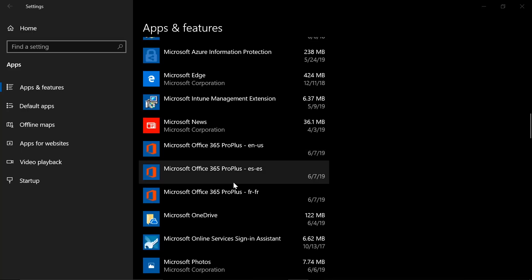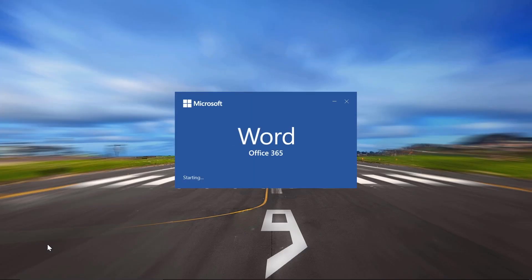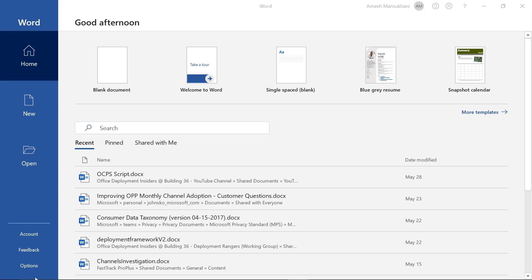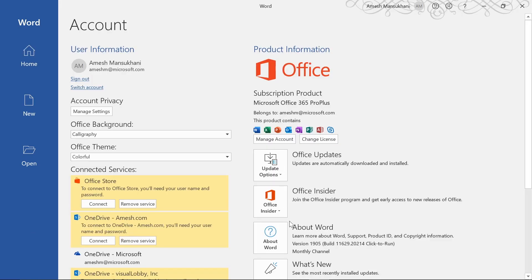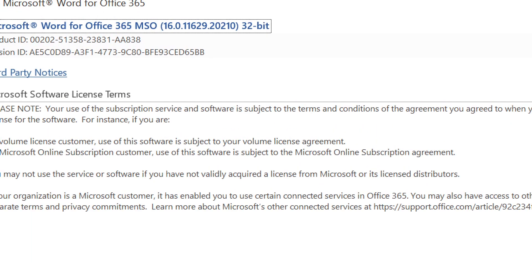Now, for this demonstration, I'm going to keep it simple. I've installed Office 365 Pro Plus with all the built-in applications except for Publisher — sorry, Publisher fans. And I've also installed several languages. You can see I have English, Spanish, and French available to me here. Now, you can see I have launched Word, and if I go into my accounts and click on About Word, you can see I have the 32-bit version installed.